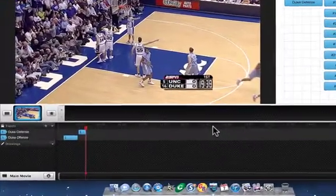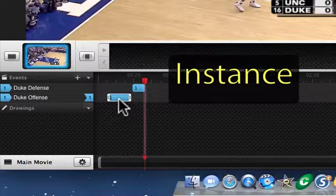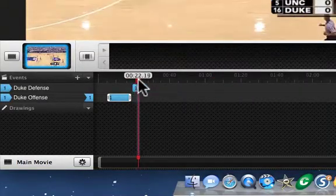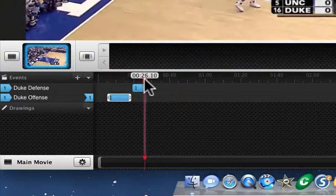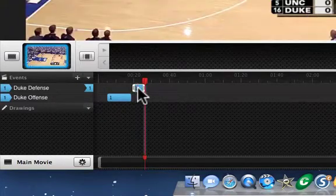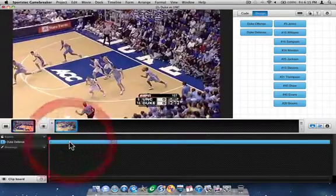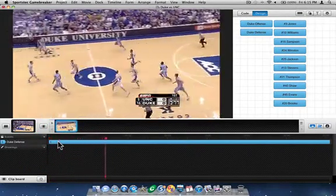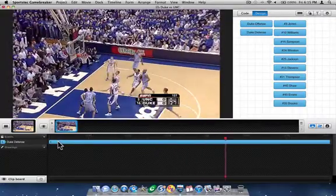Just to clarify, an instance is one of these blue segments in a row on the timeline. They denote that an event happened over a specific span of time. In this case, it's in the Duke defensive row, so this should be a Duke defensive possession. If I want to review it, I can just double-click on it and watch it in the movie zone.